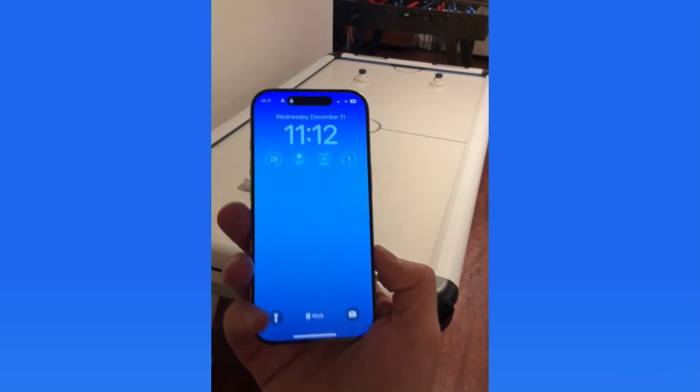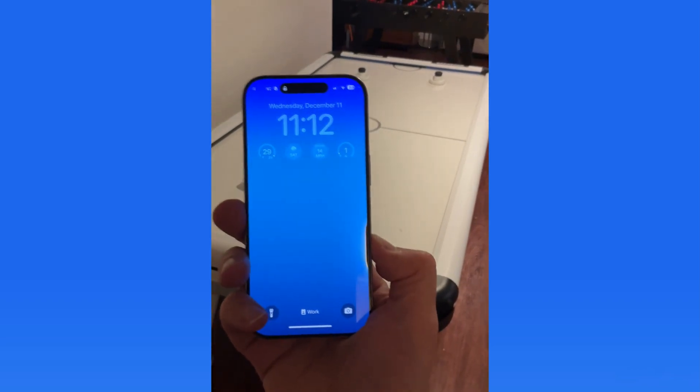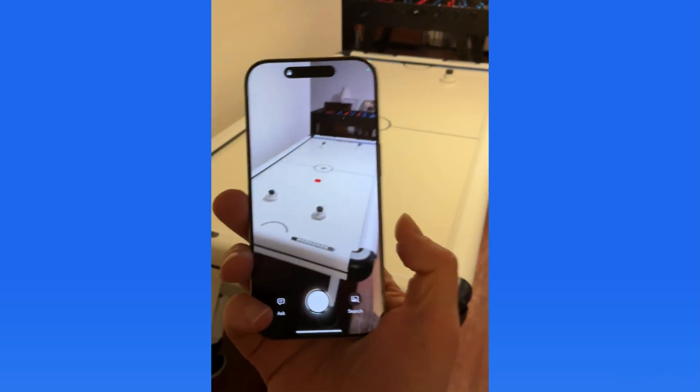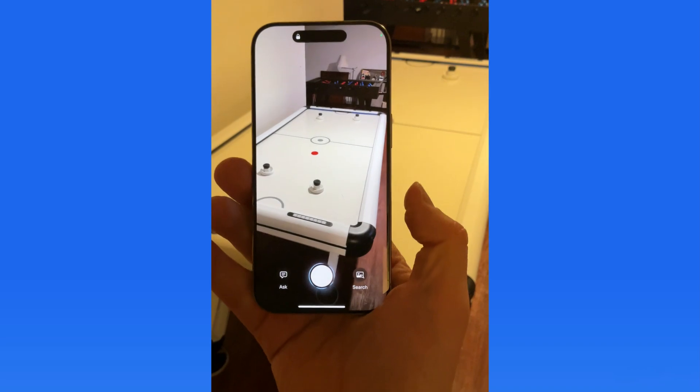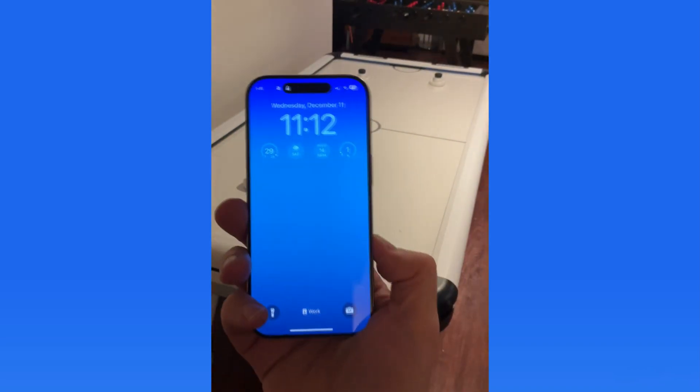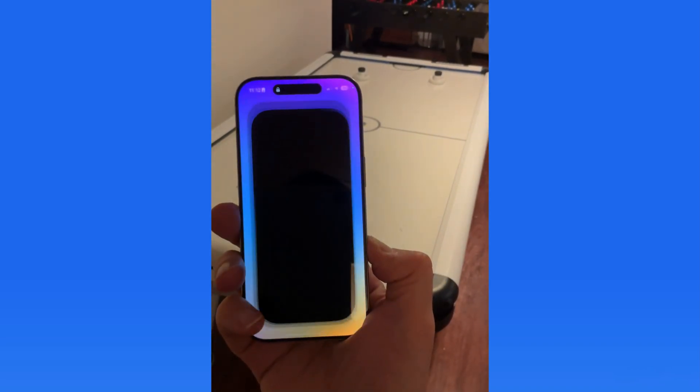To use Visual Intelligence, we need to press and hold on the camera control button for a couple of seconds. We can do this from our lock screen, home screen, or any app other than the camera.